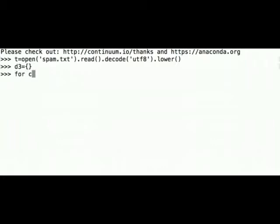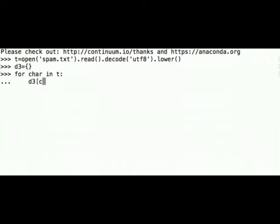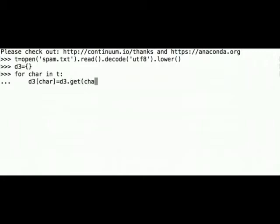Now we have to iterate through the file character by character and add the key value pairs to our dictionary. So let's write for character in t. d3, let's add to our dictionary d3 using the get method where the key is our character and the default value is 0 if the character is not found in the dictionary, and increase the value by 1.